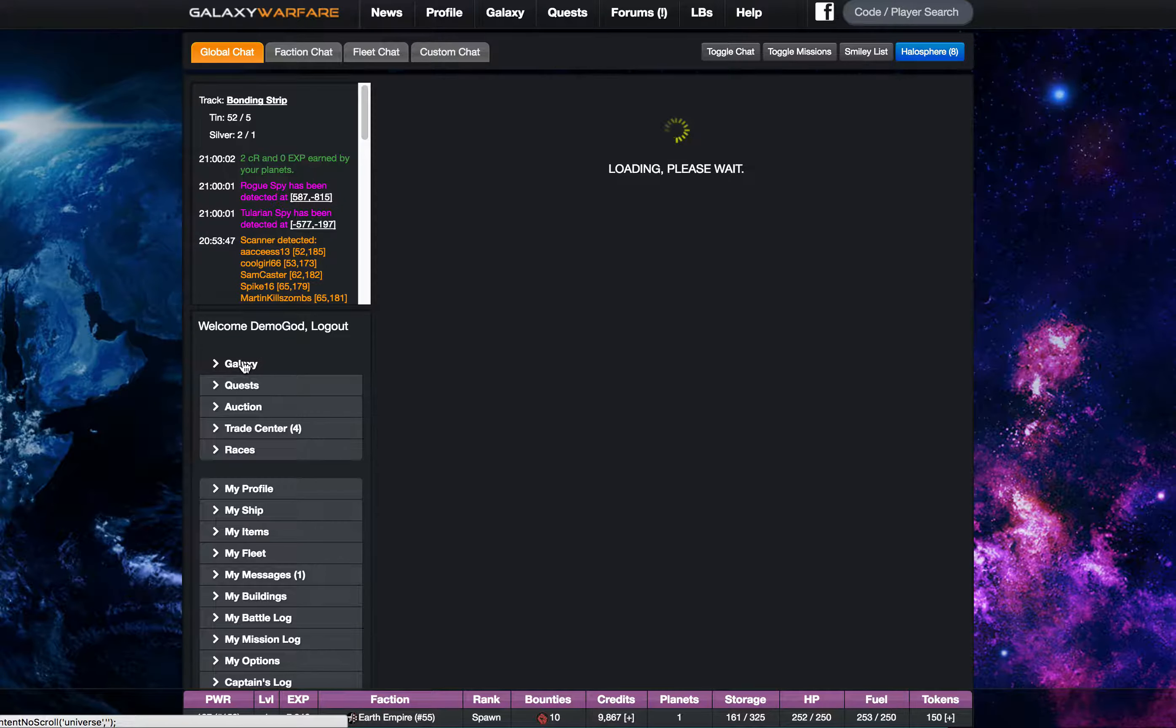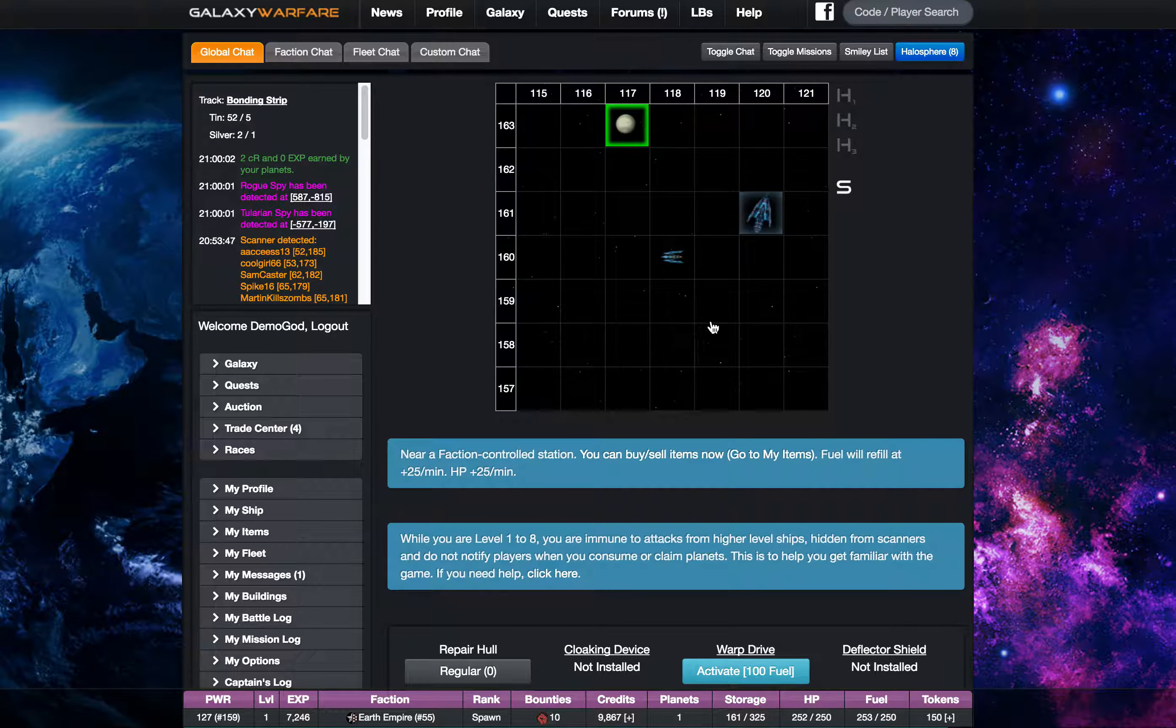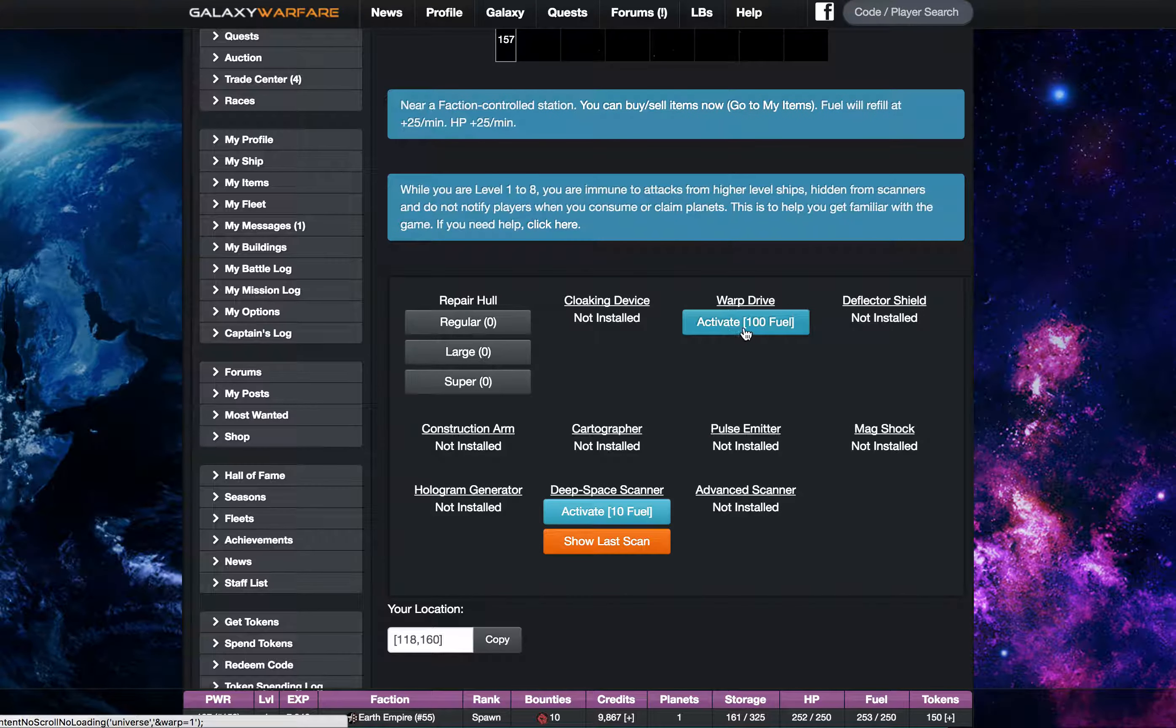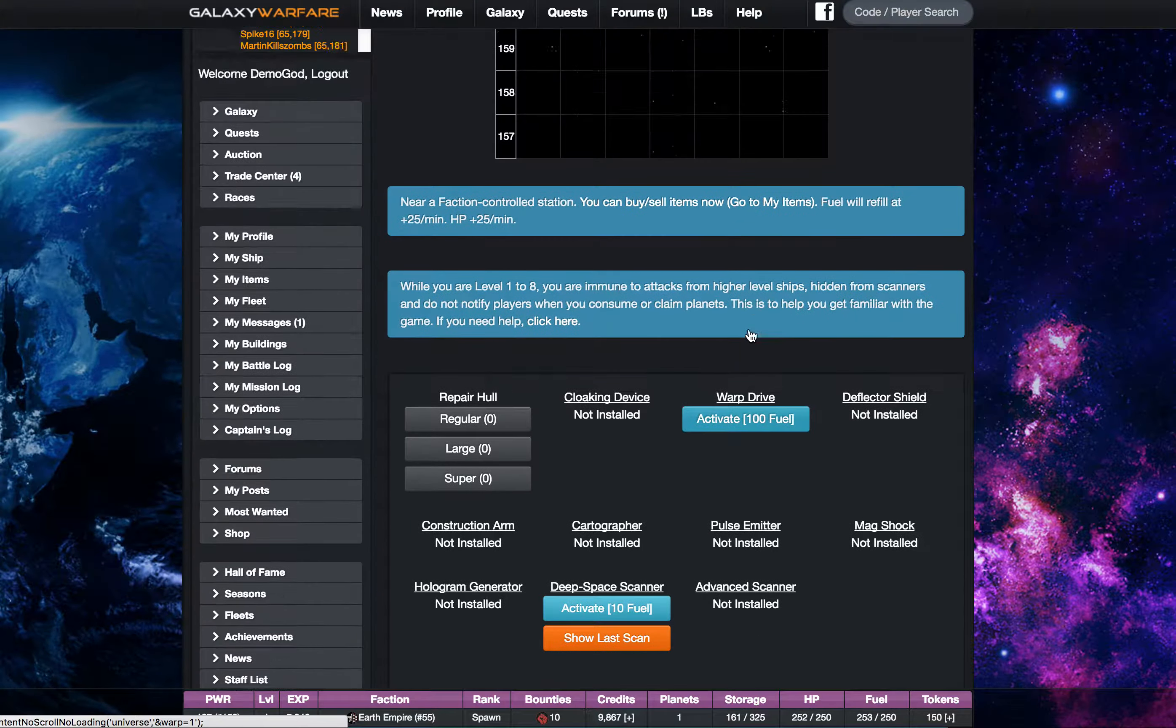Alright let's go back to Galaxy. Now right below the grid you'll see I now have warp drive.